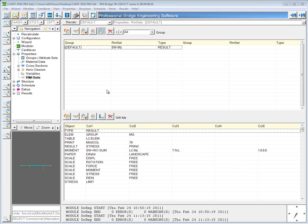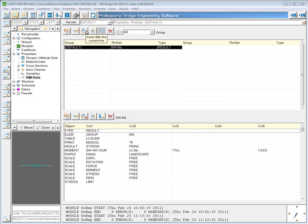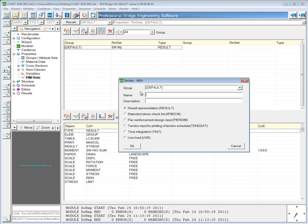Now I'm going to show how to create an RMSet using envelope results. So again in the upper window, I'm going to define and name an RMSet.